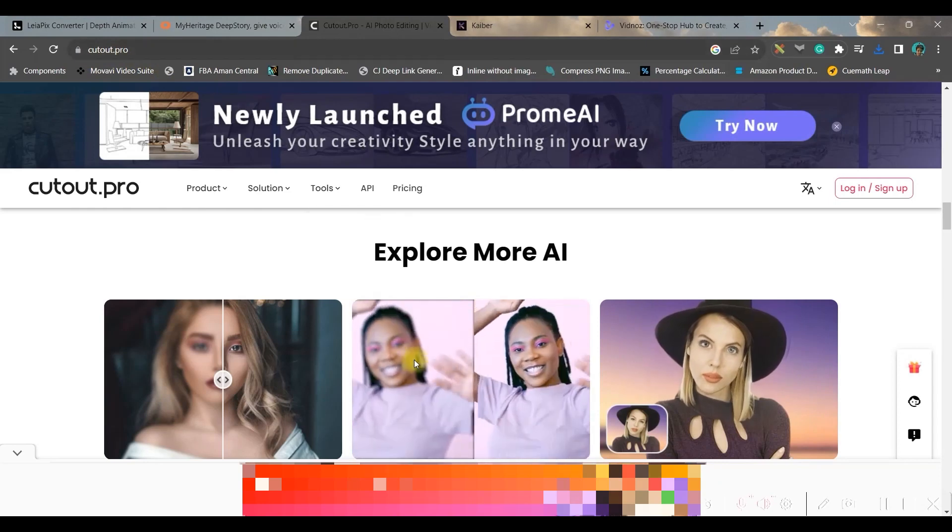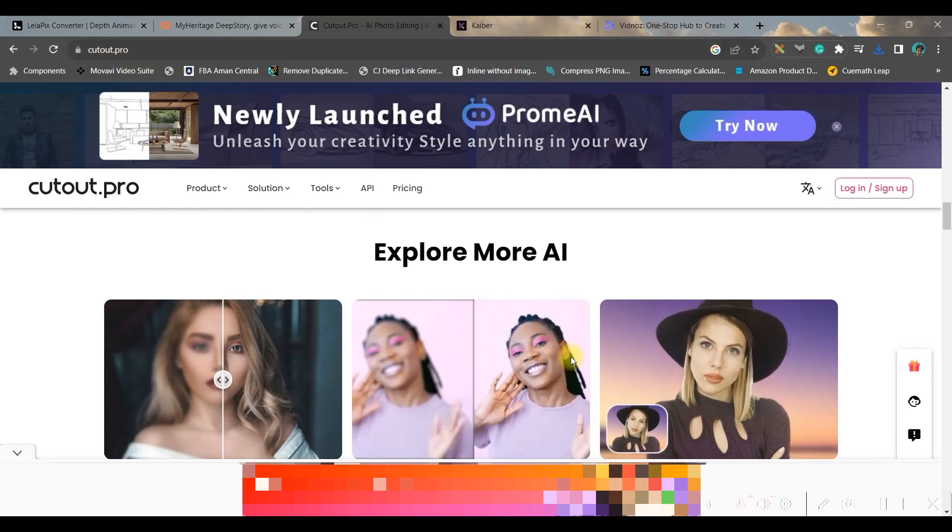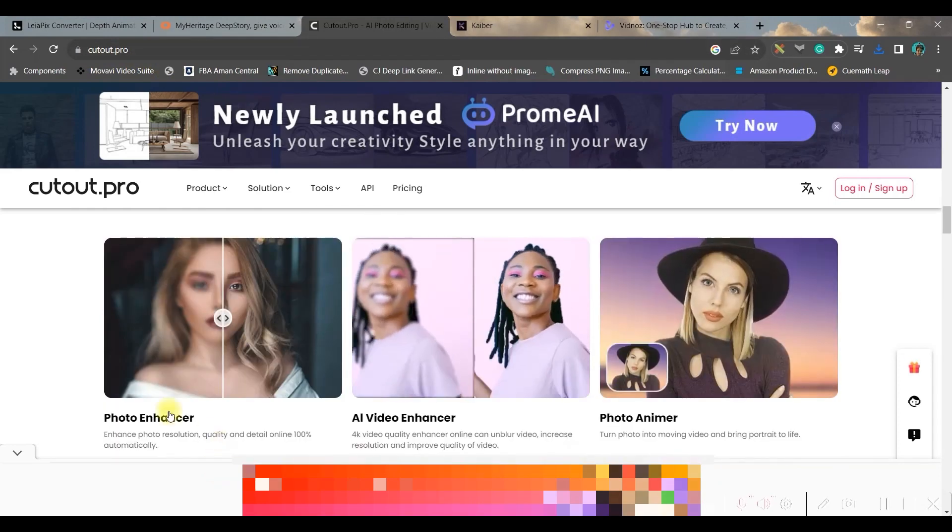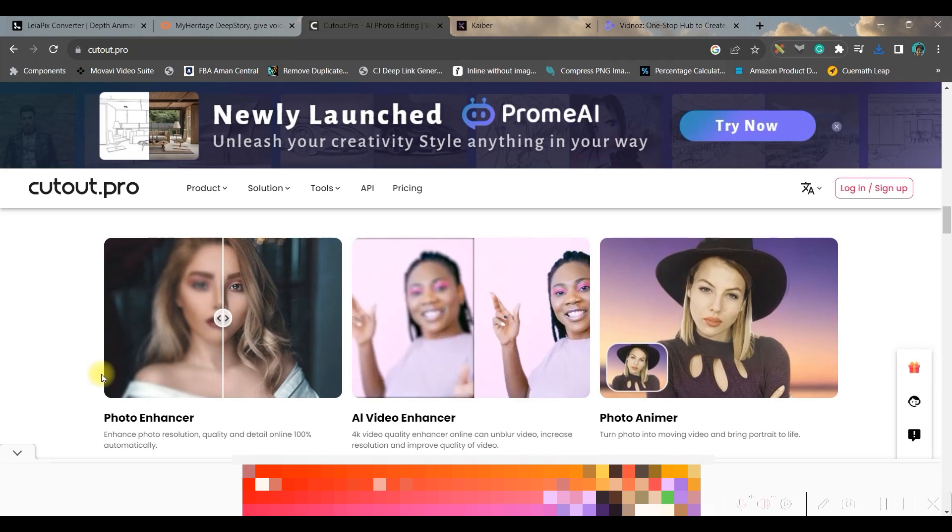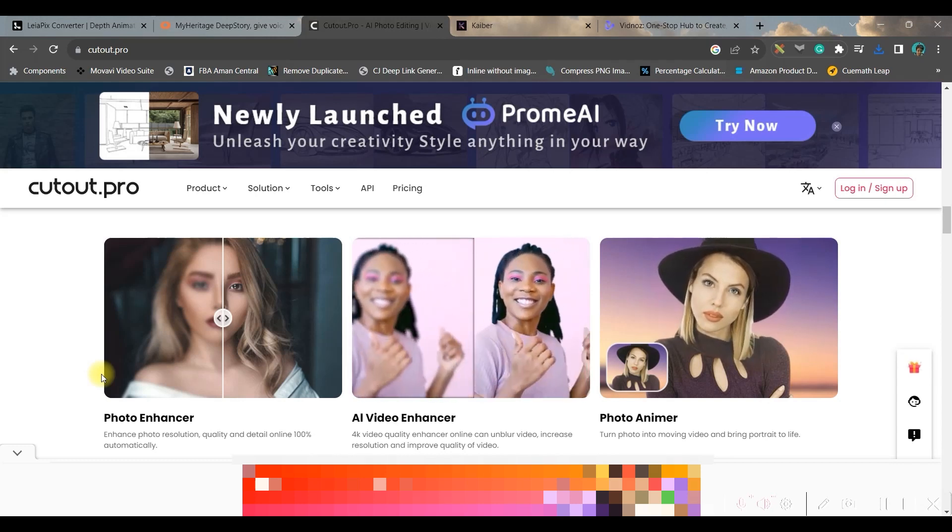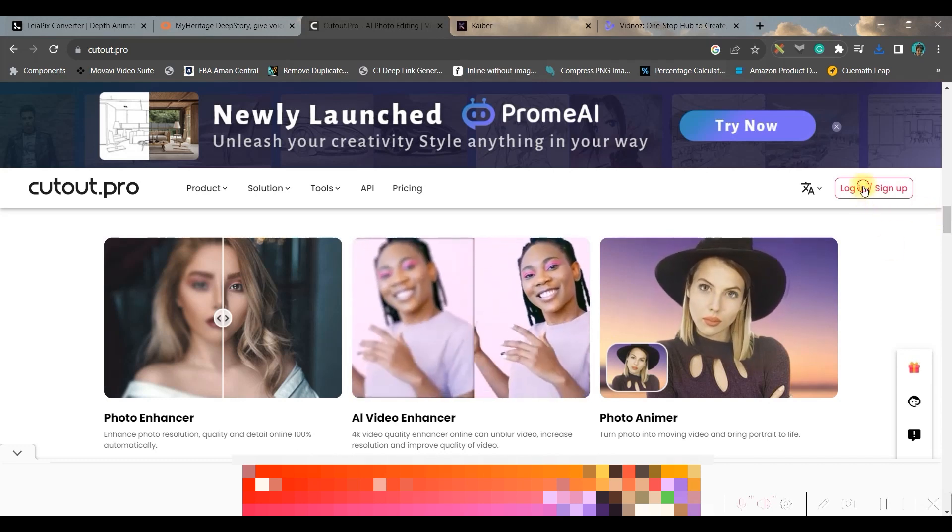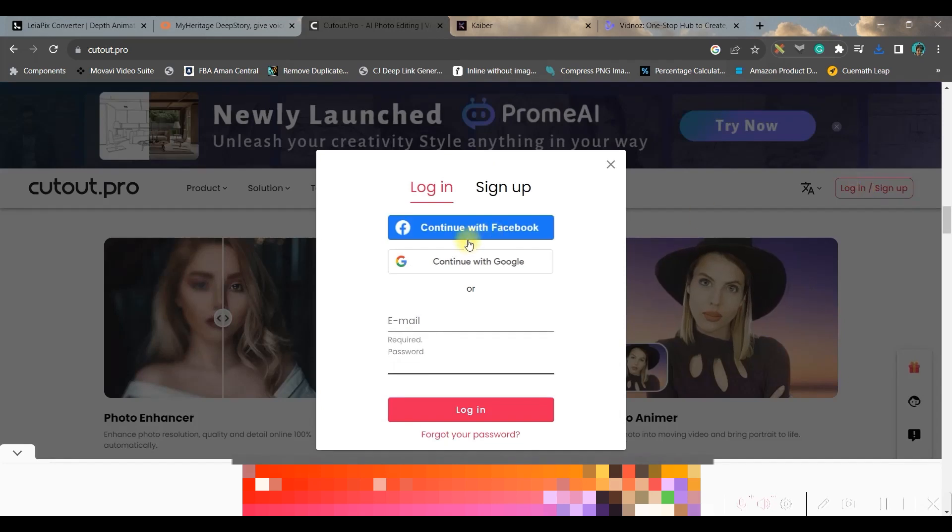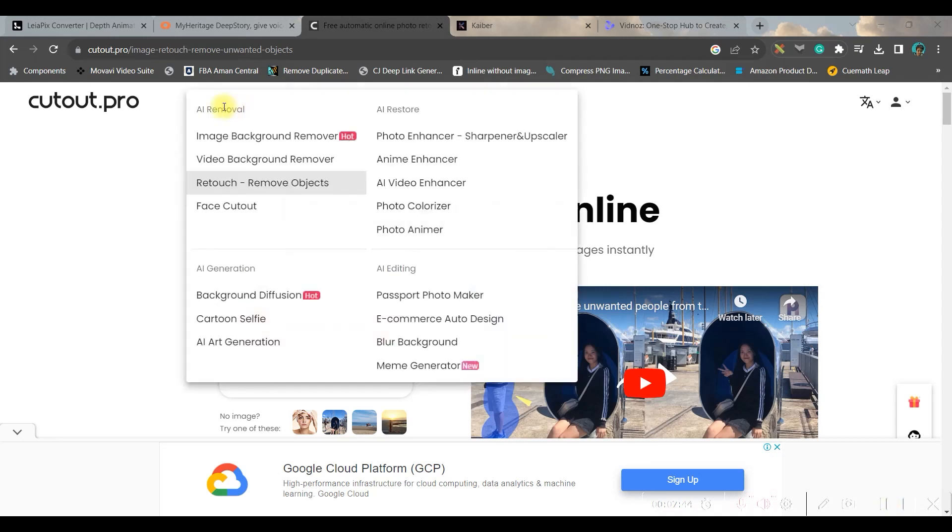So let us move forward to the third option, cutout.pro. This is not a free platform, although, but still you are allowed to use this platform with the watermark on your final asset. So for that you will have to again sign up with your Facebook or Google account - links are given in the description below. First go to product option and from here you select photo animate.